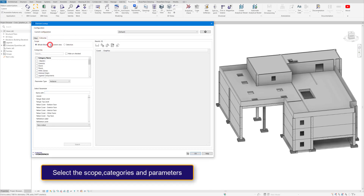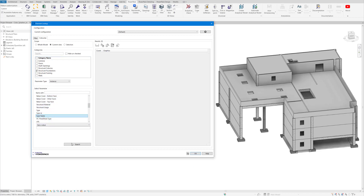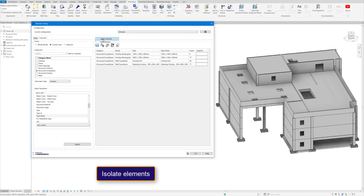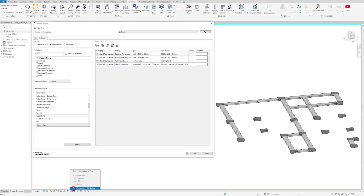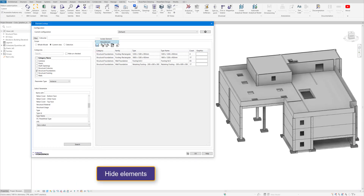This will allow us to search for categories and a parameter within that category where the values vary. And it will give us a list of all the elements with a varying value. And we can isolate those elements just like we could before with the normal Element Lookup.